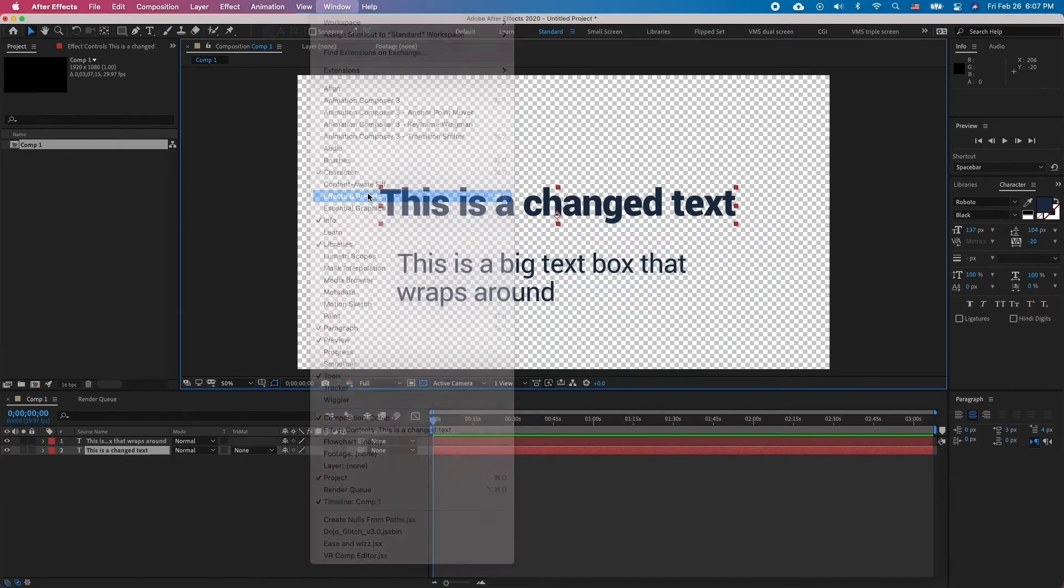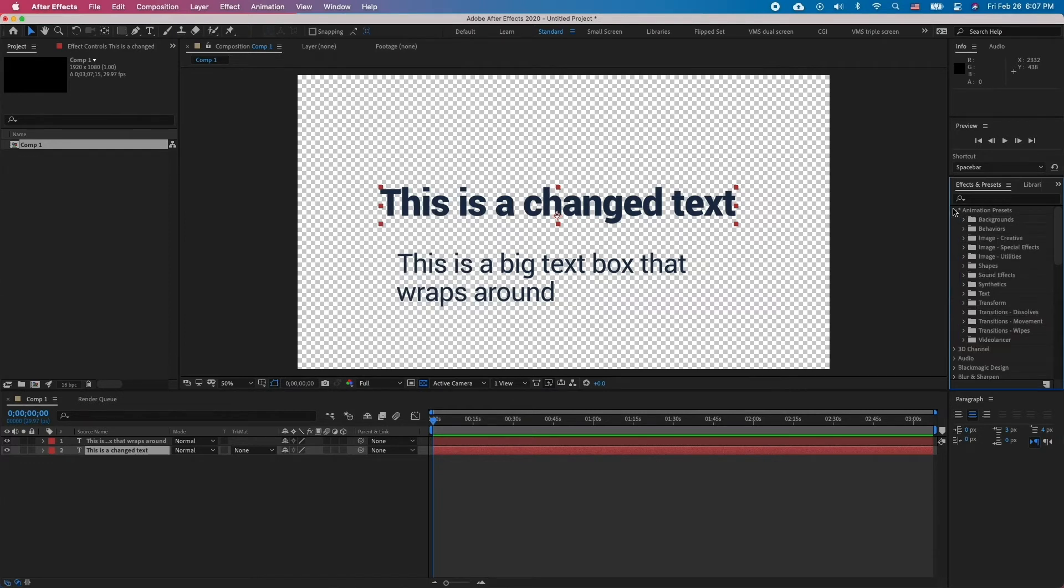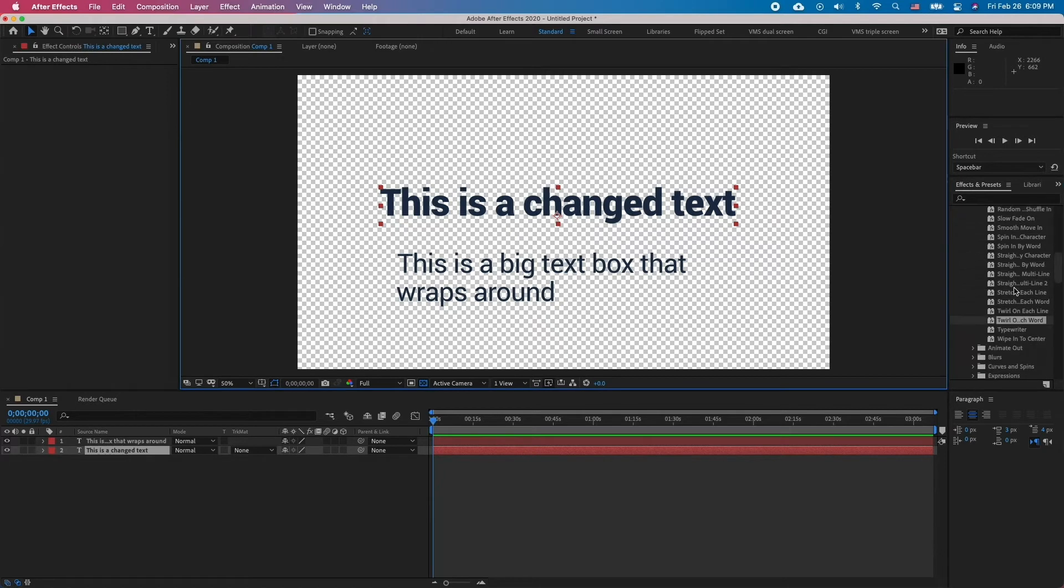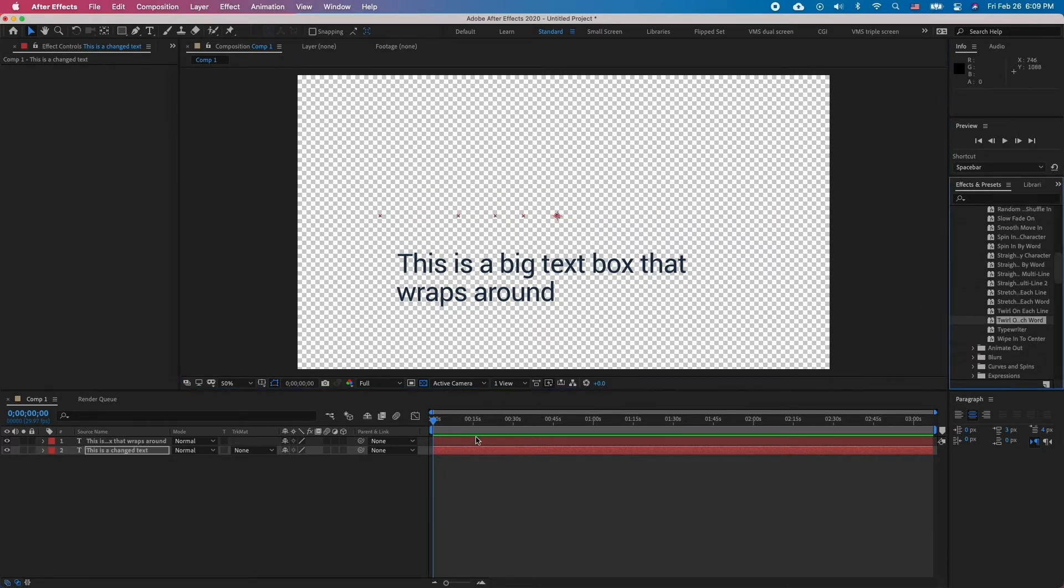In the Effects and Presets, go to Animation, Presets, Text. Here you have all kinds of animation presets. Drag any of these onto your text layer and voila!